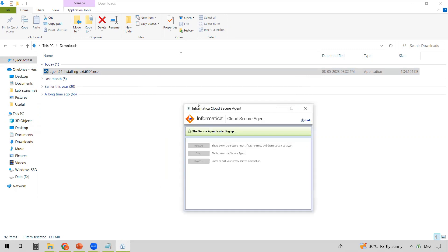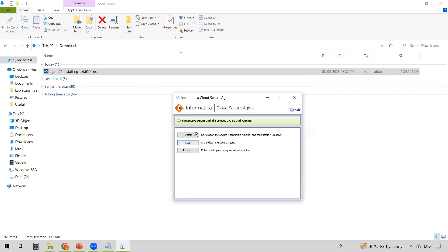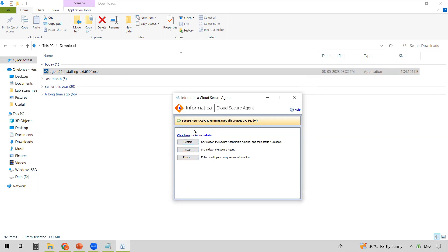This is the Informatica Cloud Secure Agent Manager. Here you can view the status of the Cloud Secure Agent — you can see that Secure Agent core is running, though not all services are ready yet. From the Secure Agent Manager, you can restart or stop the Secure Agent, and also configure the proxy. You can also perform these same actions from within the IACS UI.